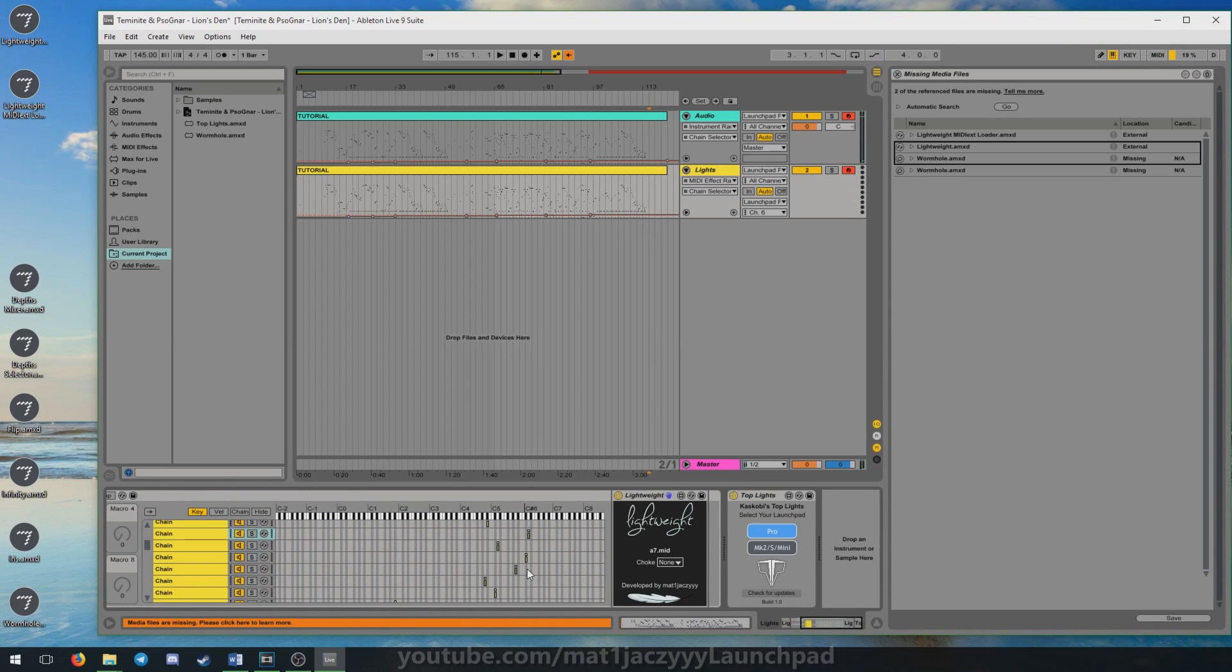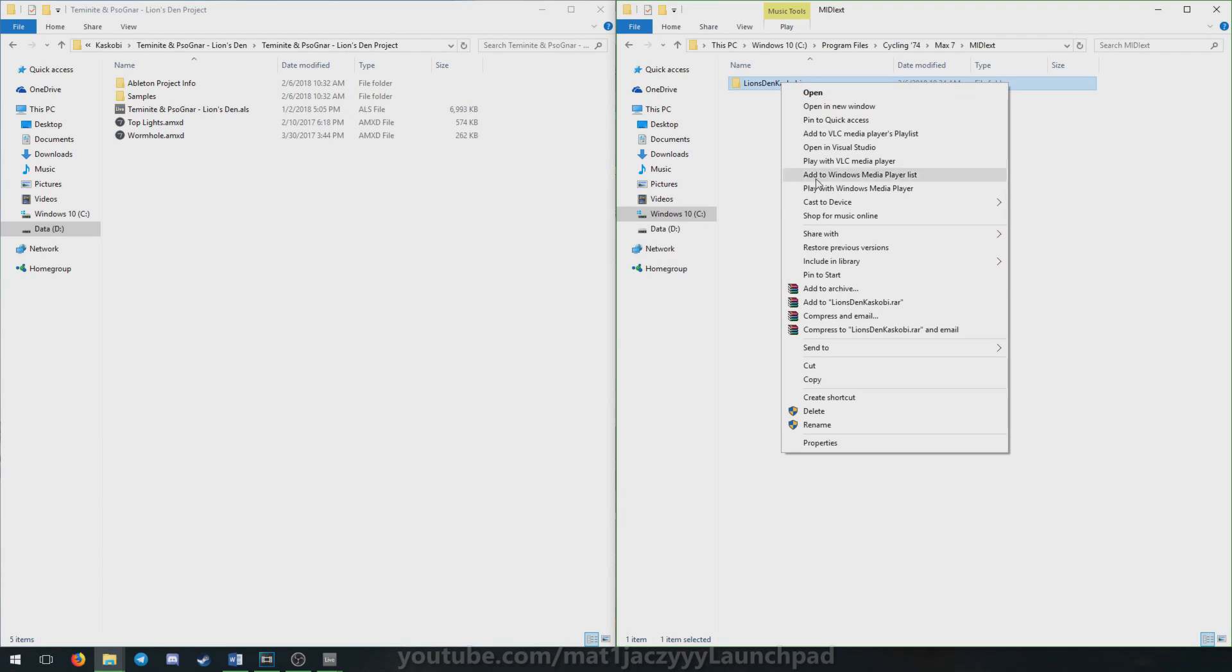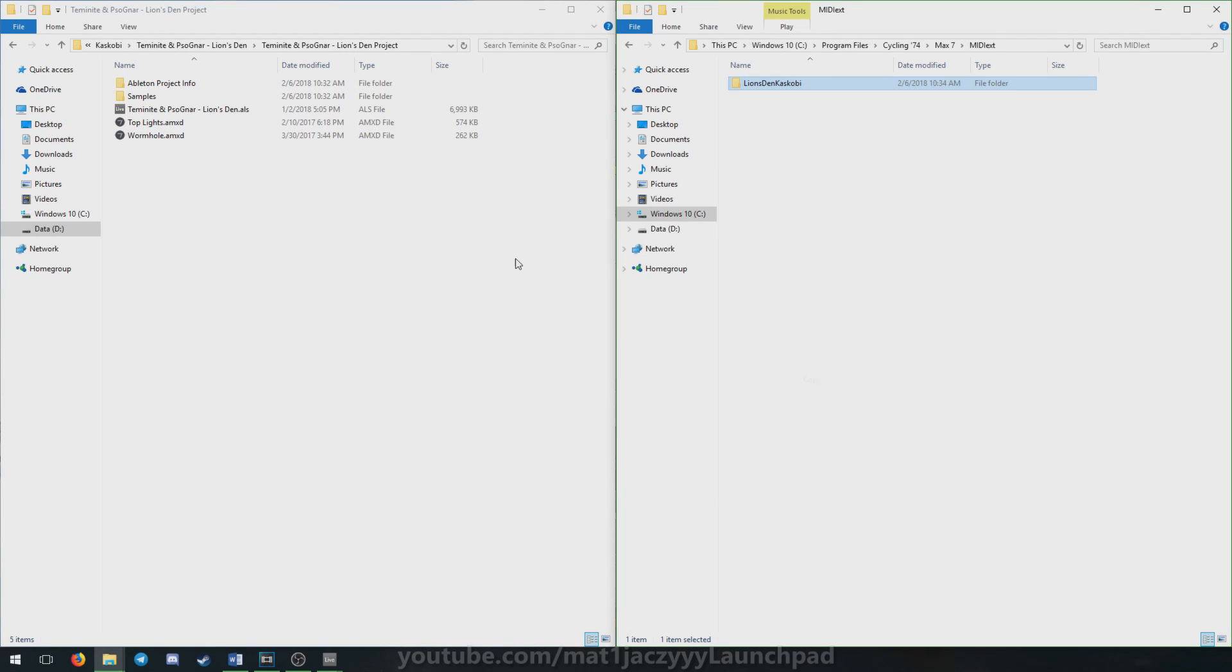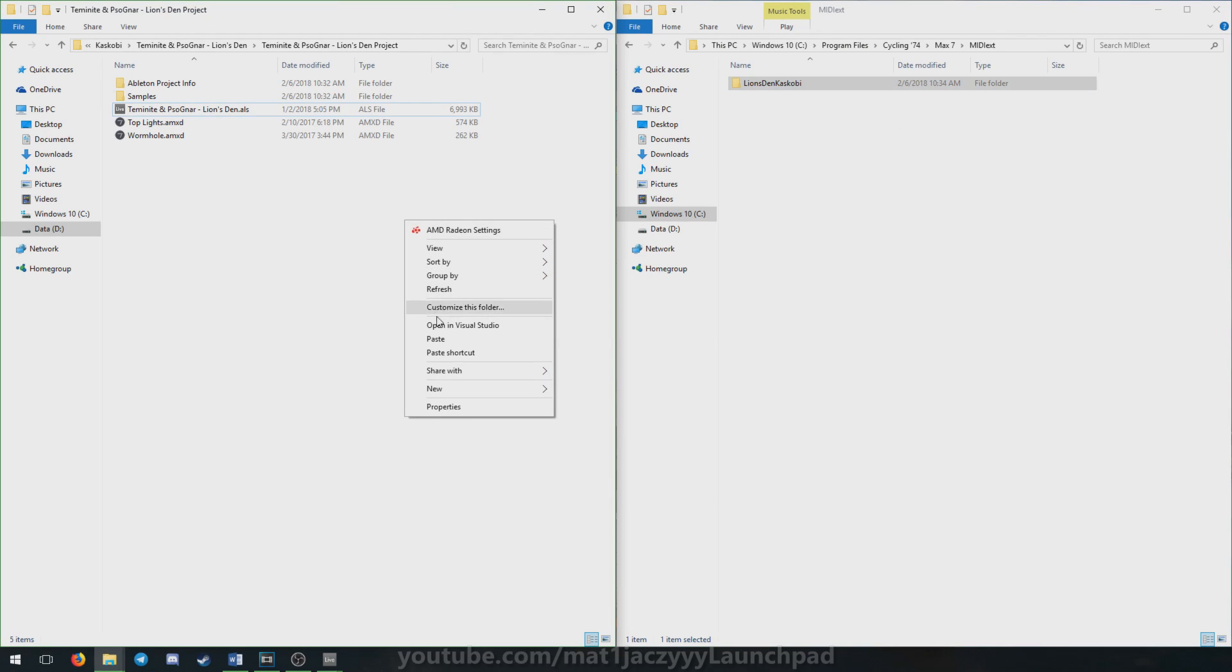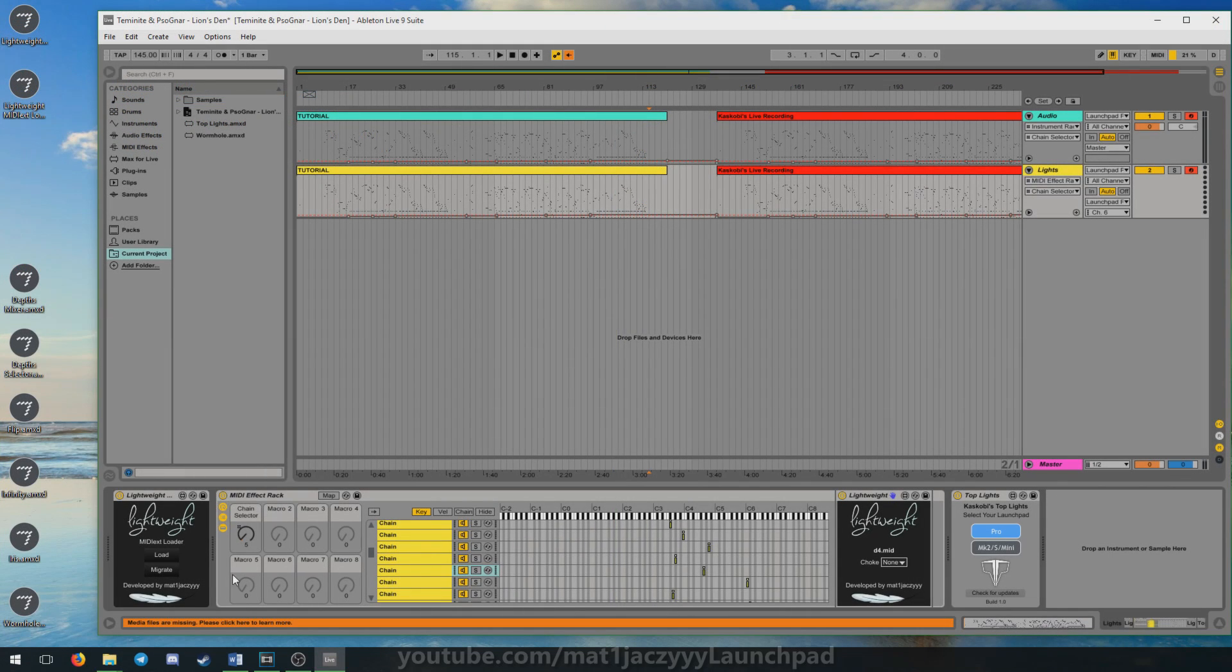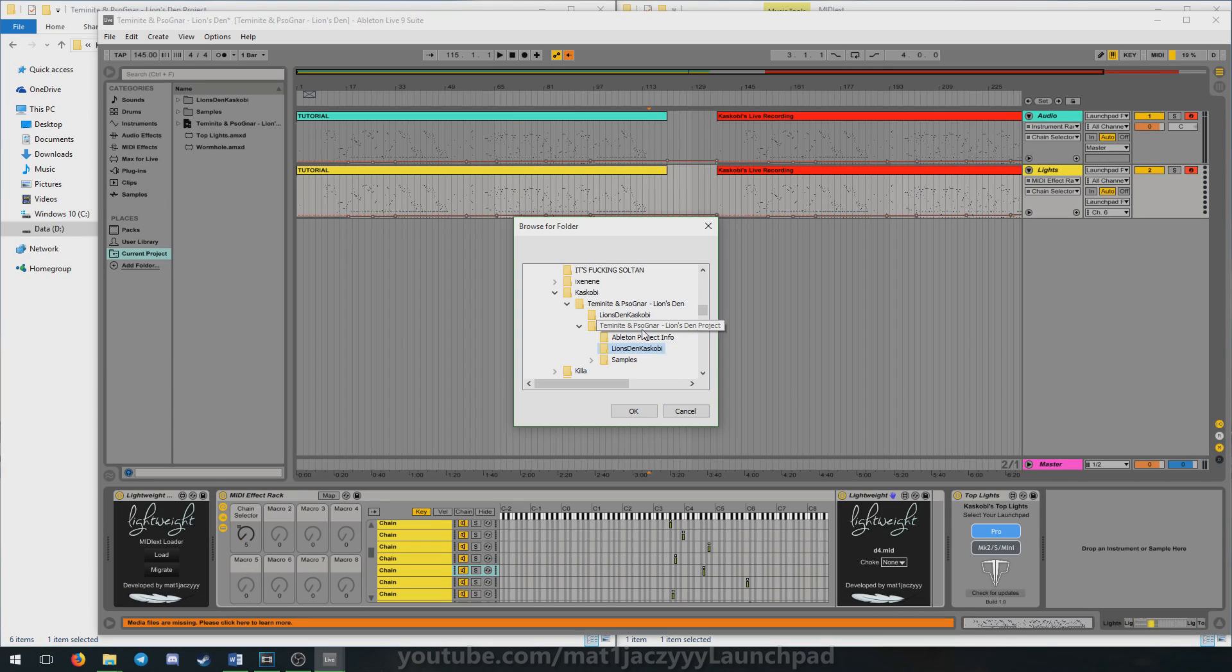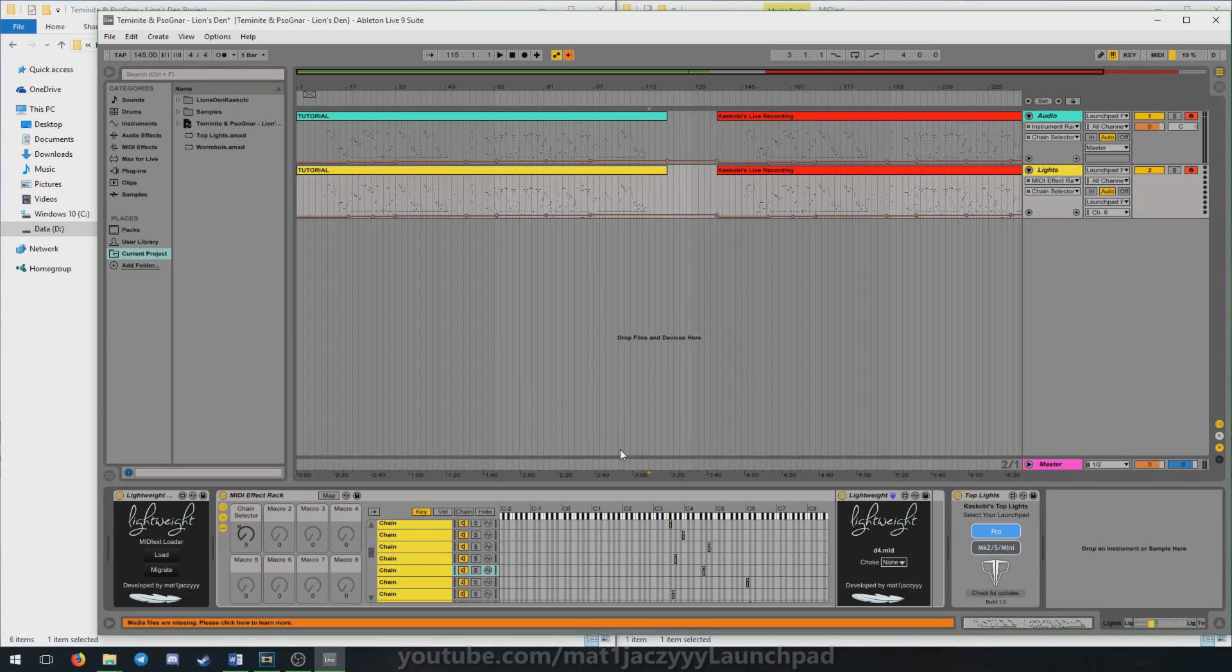If you want to migrate your MIDI files from the MIDI X folder to the Project folder, make sure you've copied the lights folder to the Project folder before proceeding. Select Migrate on the loader and choose the copied lights folder inside the Project folder in the dialog that appears. Lightweight should update to use MIDI files from the Project folder instead when you do that.